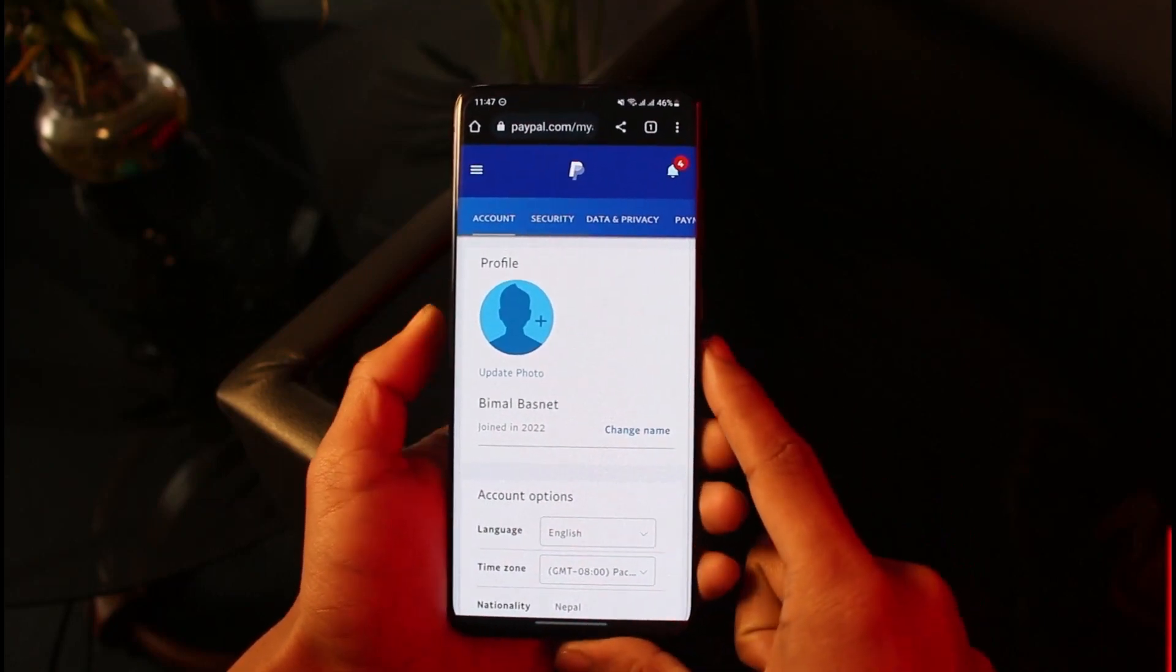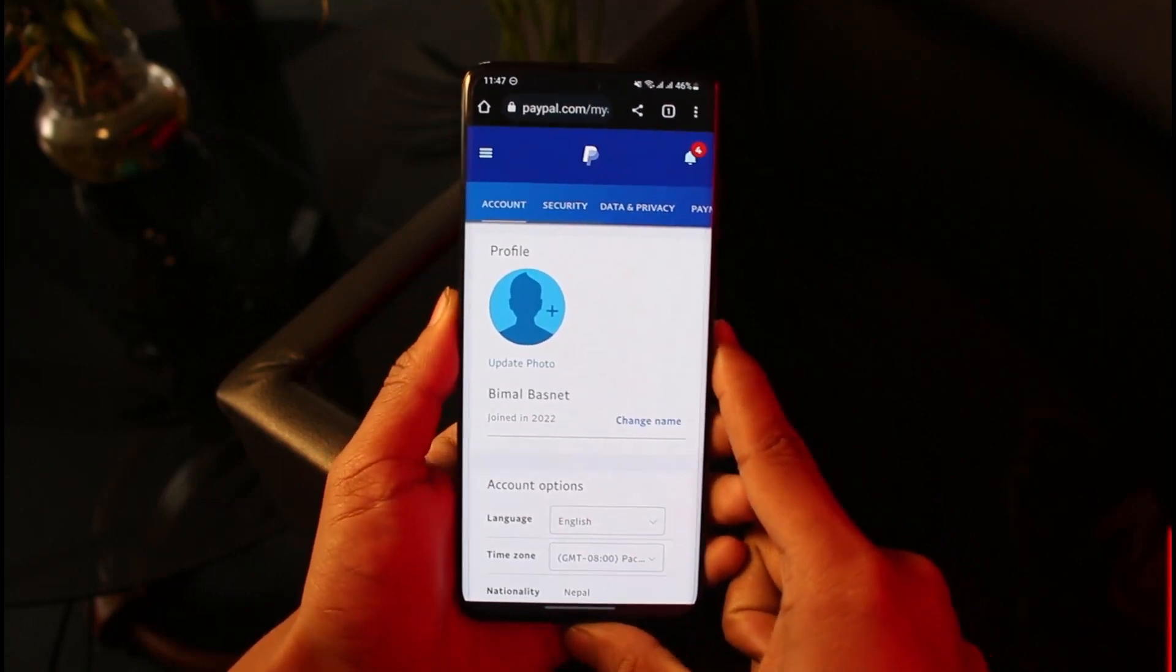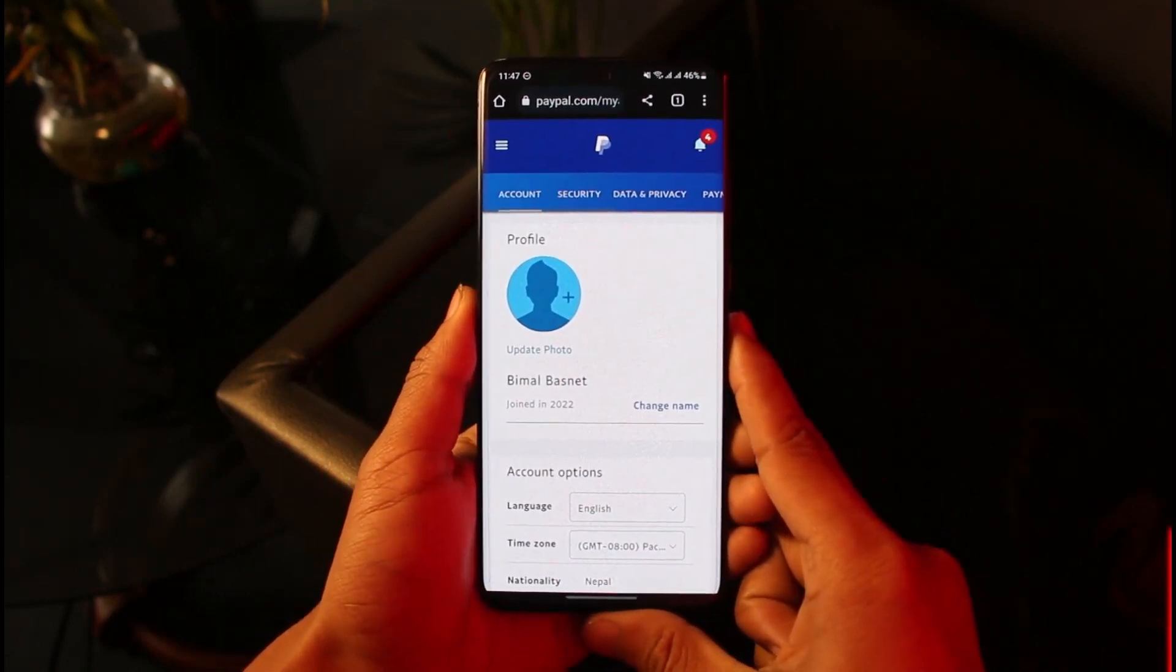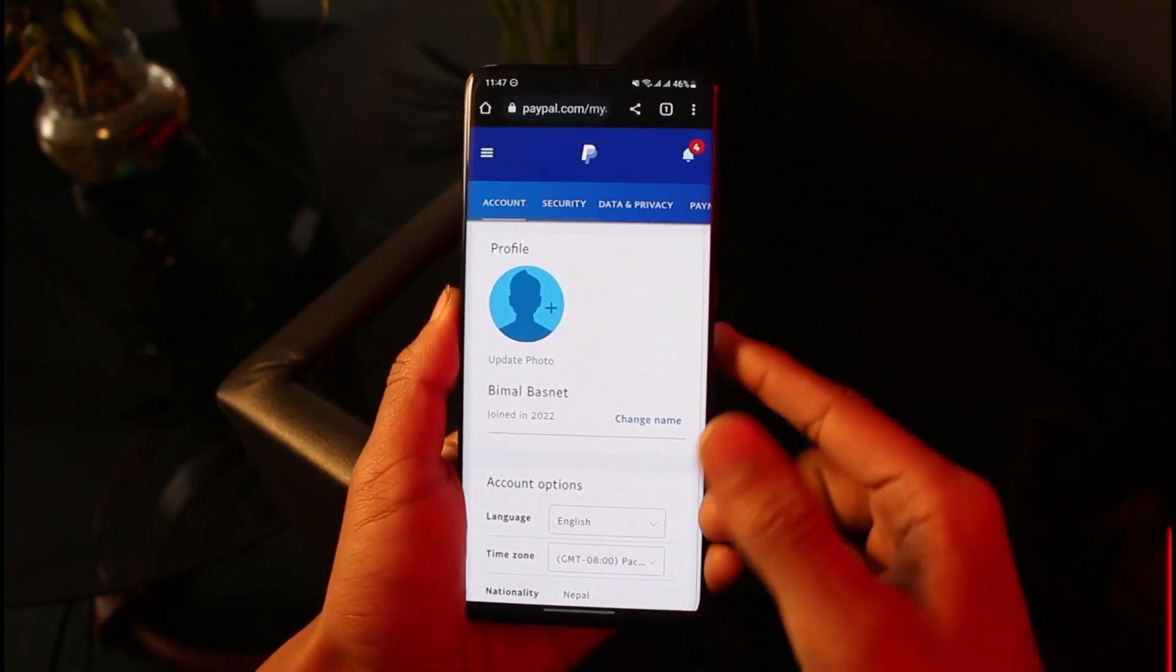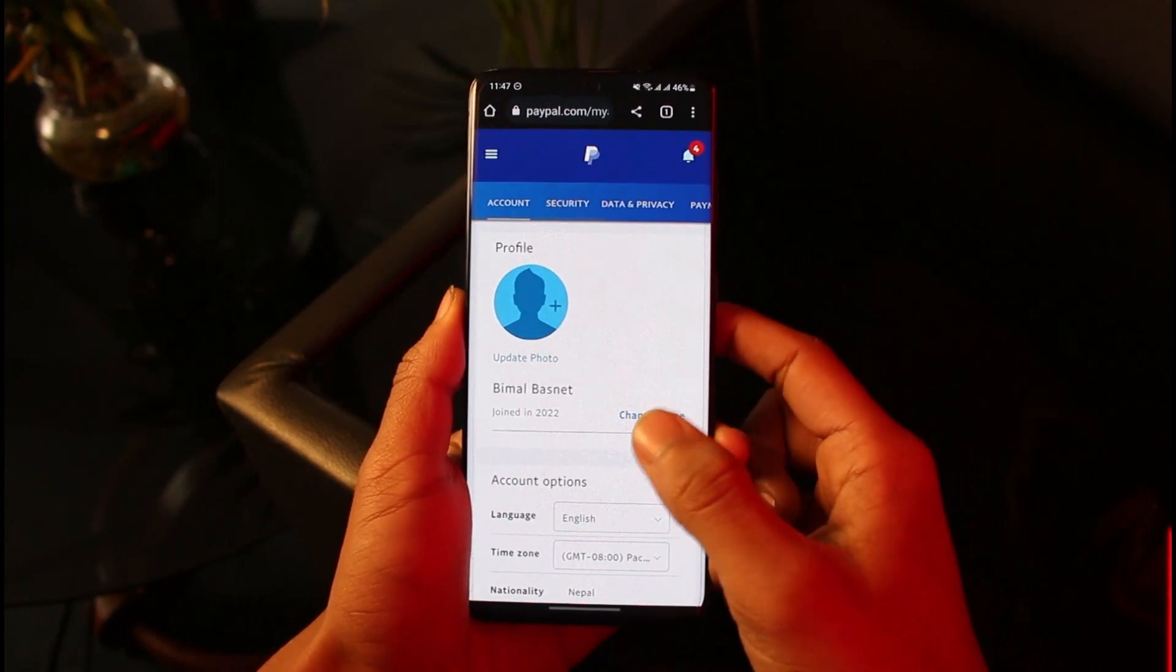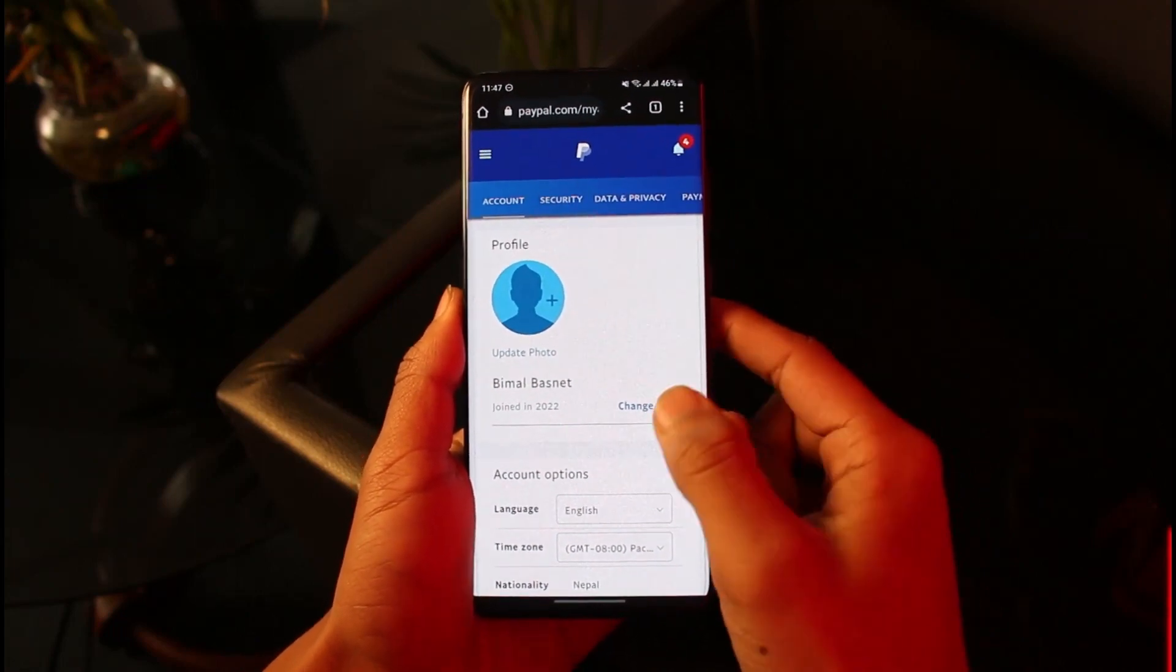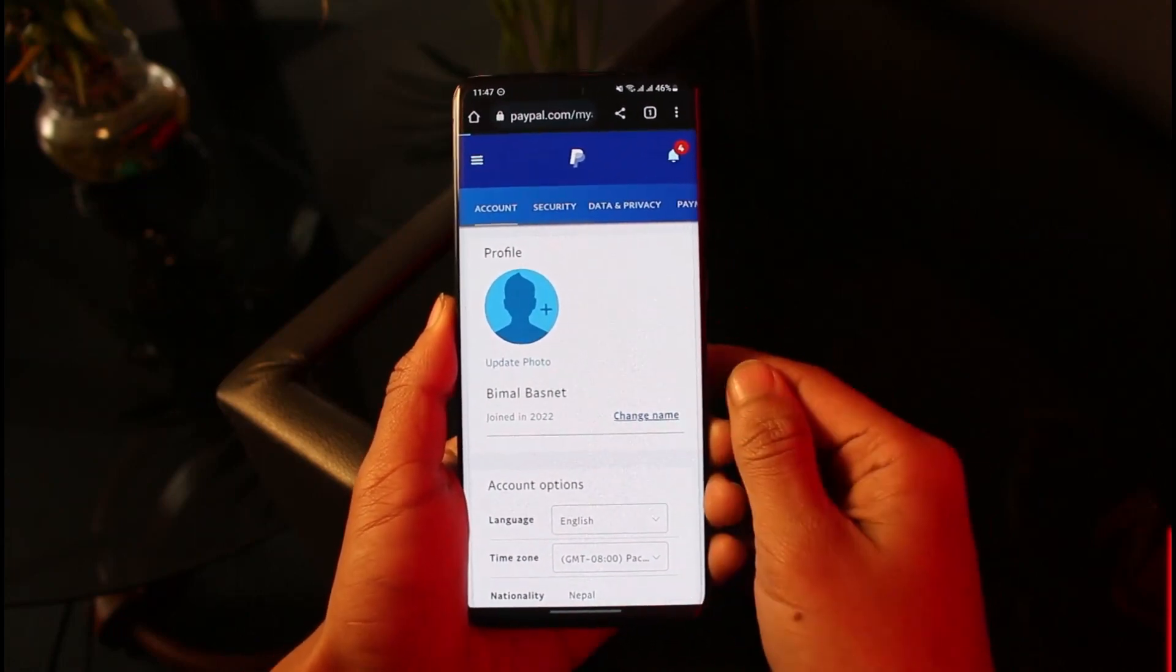You have the option called 'Change Name'. Now there are some legal procedures to changing your PayPal name since this is a legal platform. Just tap on the Change Name button.